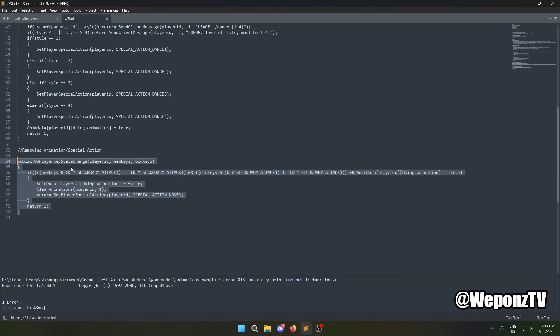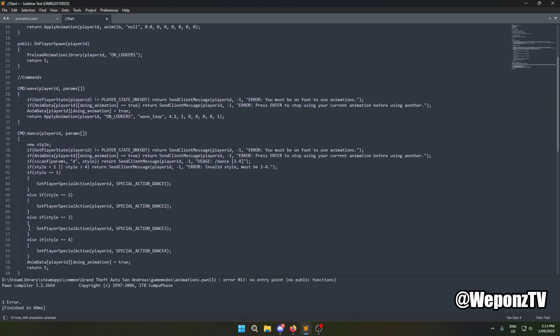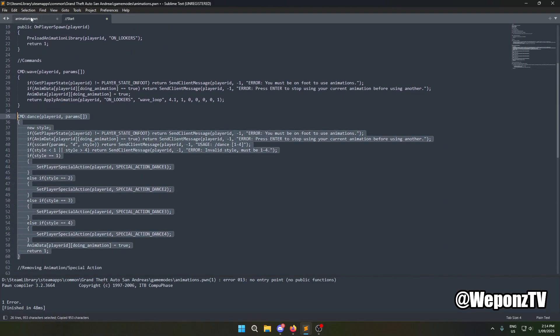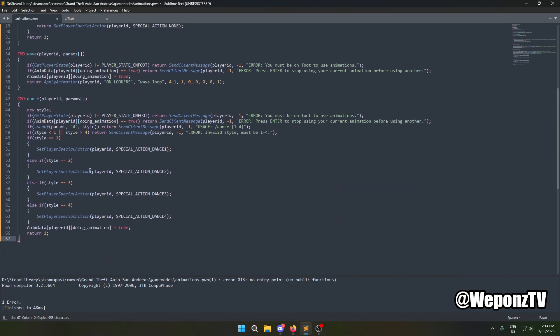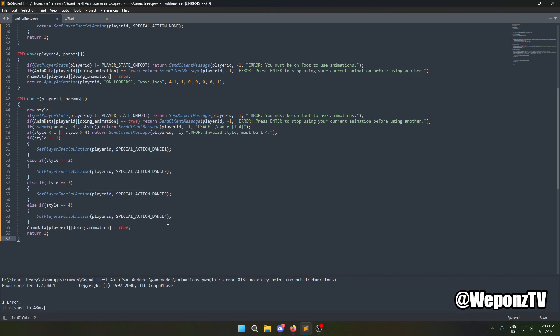I'll grab the dance command — it's just up here. The dance command uses scanf to get the player to specify a style from one to four. There are four different dance styles. It starts in an idle dance animation, but if the player presses A, D, W, or S, they'll do different style animations depending on the style they've selected.